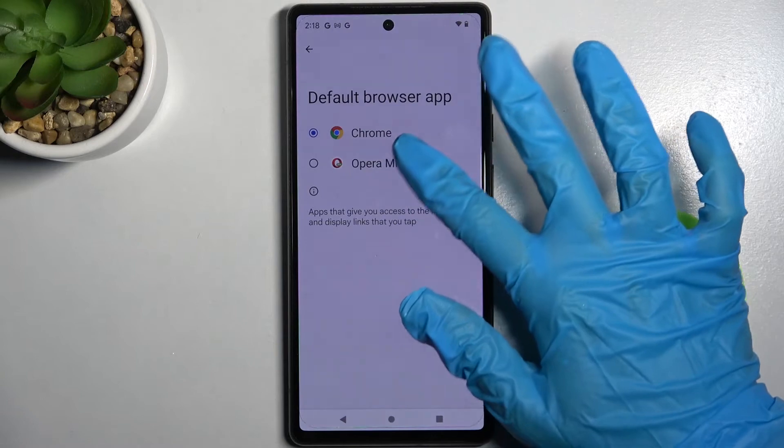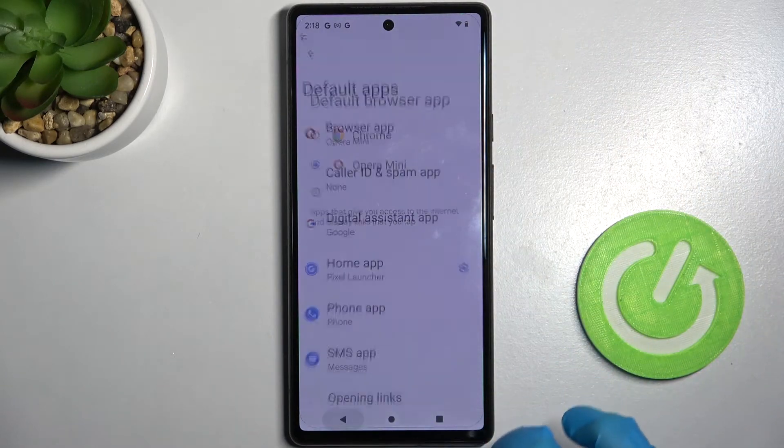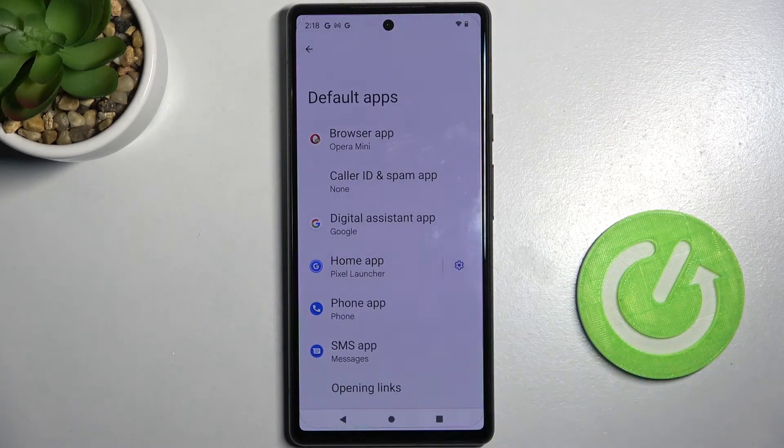I will go with Opera, so I have to tap on it and simply go back. As you can see, my default app has changed.